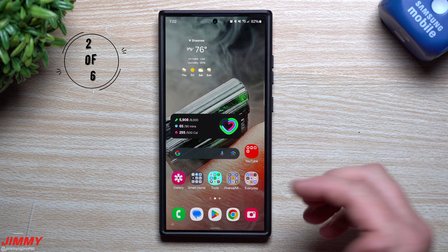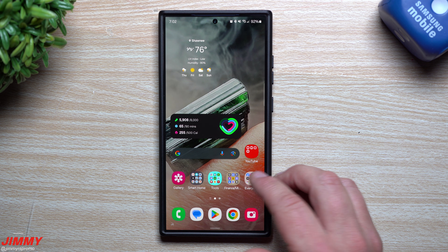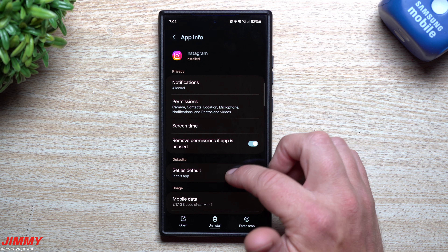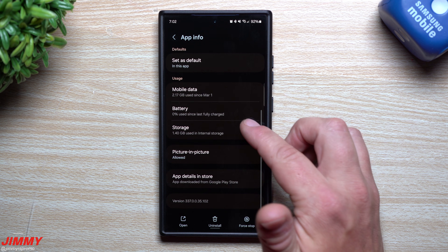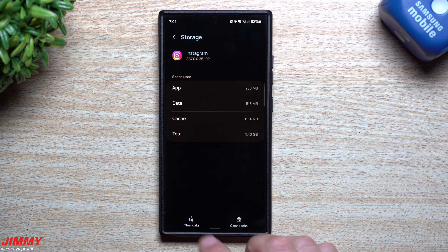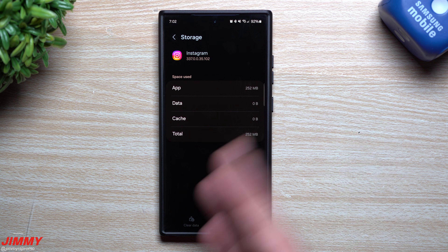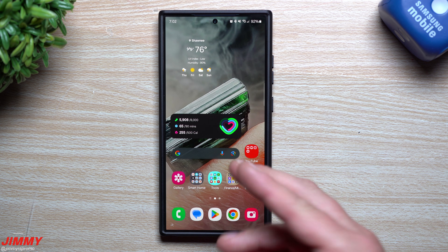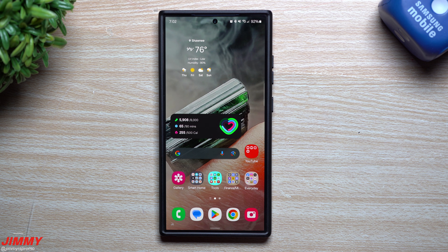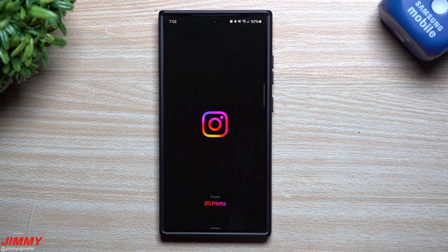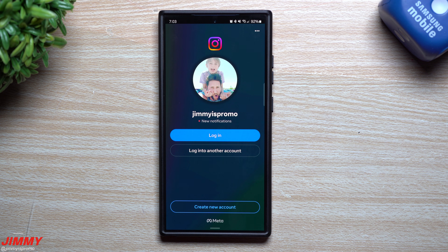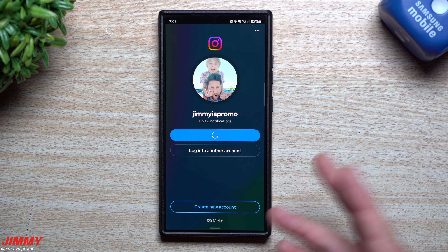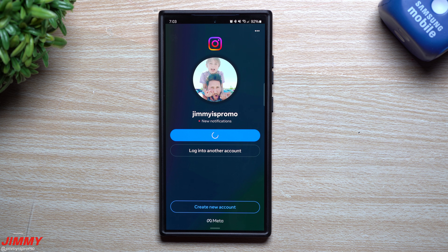The first real step I would actually take if you run into any issues is go to the application that is causing you the most problems. Go inside of the information, go down and take a look at your storage. This is where you want to just clear the cache and clear the data. You're not getting rid of anything other than the stuff that is just sitting in the application as storage from you getting in and out of it. Anytime you go right back inside of the application, on some of them you may have to re-log back in - and that's pretty much the worst of your worries.